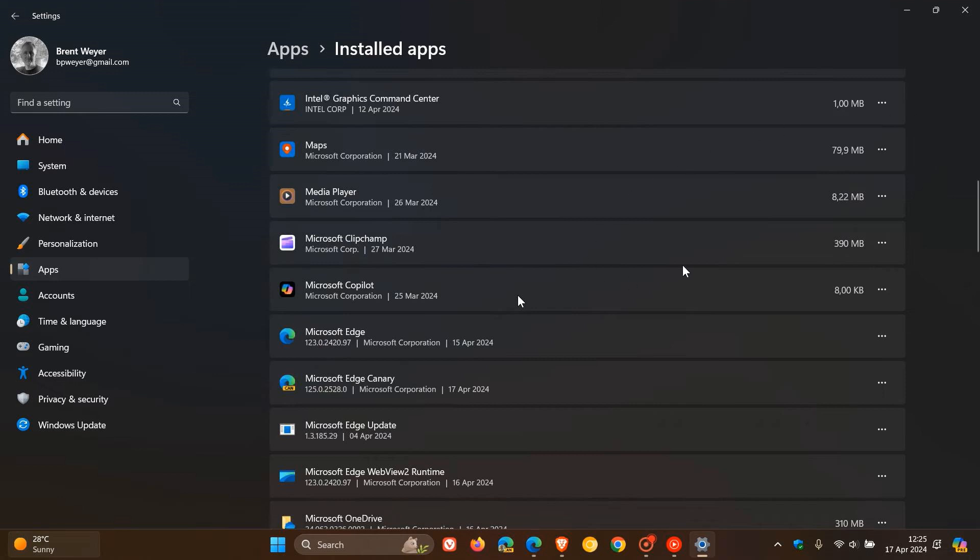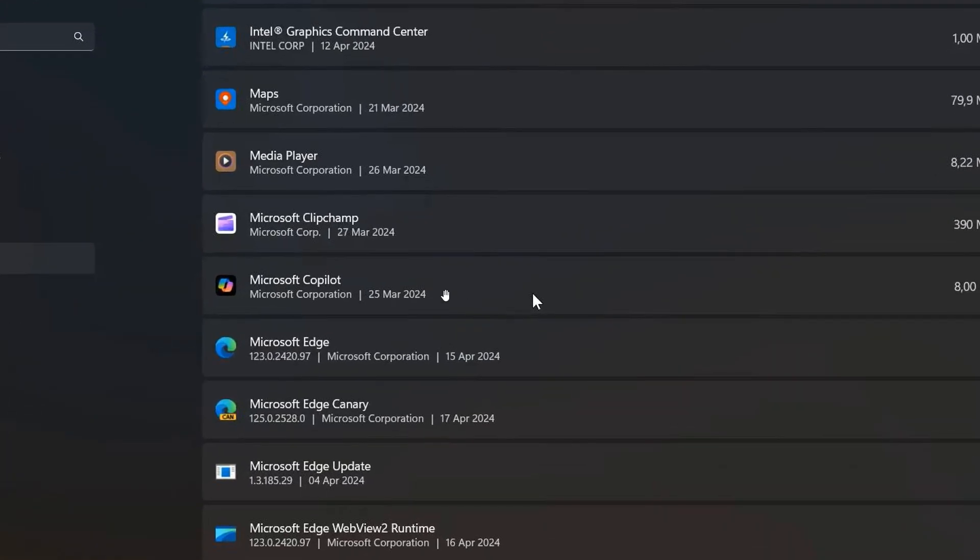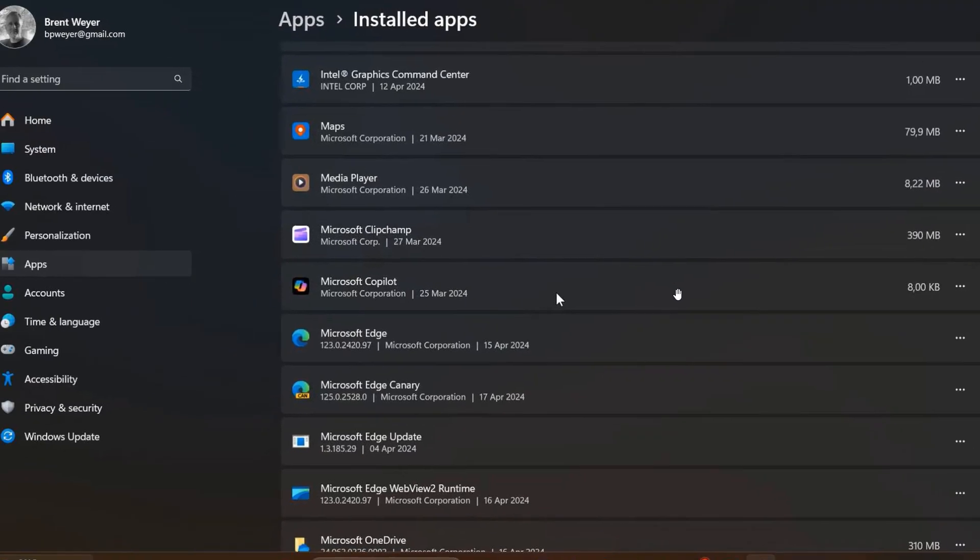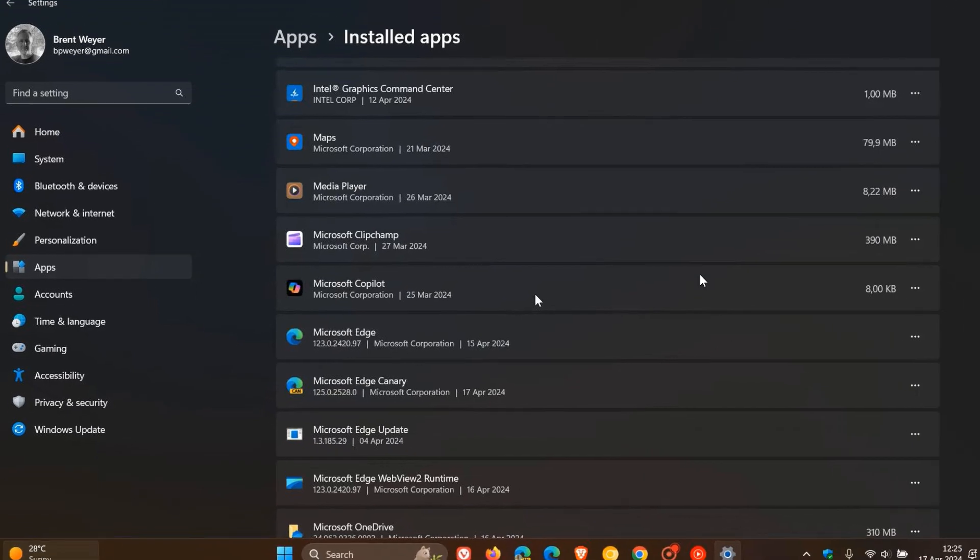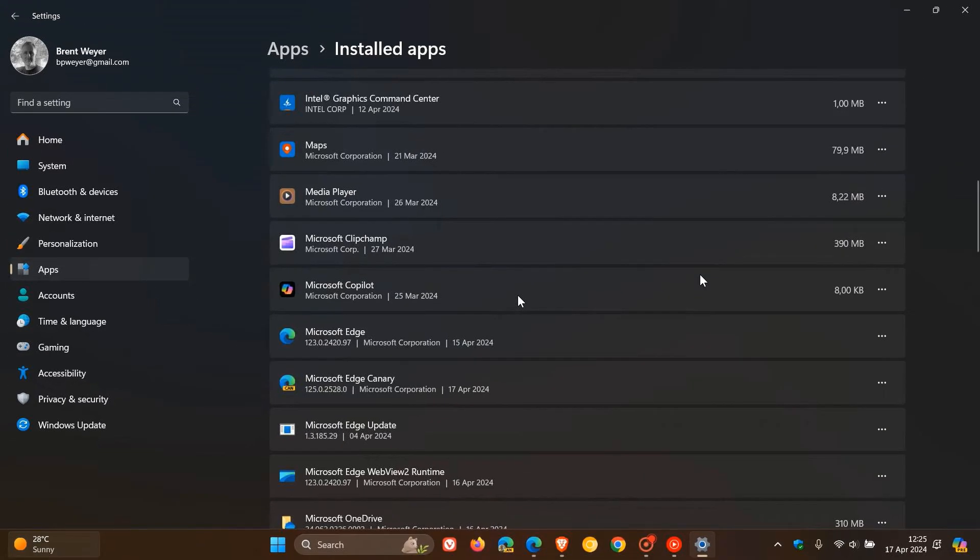So back in March of this year, this little Microsoft Copilot app started installing itself on a lot of user systems, including myself. And it was a very small little app. It was only eight kilobytes in size, as we have mentioned previously.